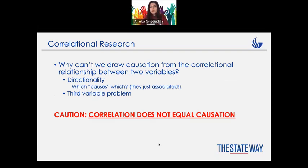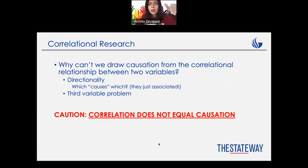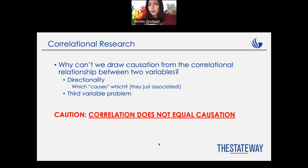That's why correlational research is only about correlation — never conclude any causation from it.